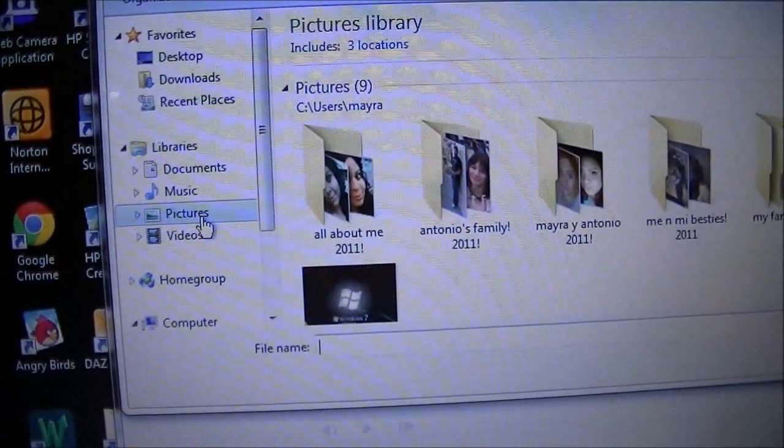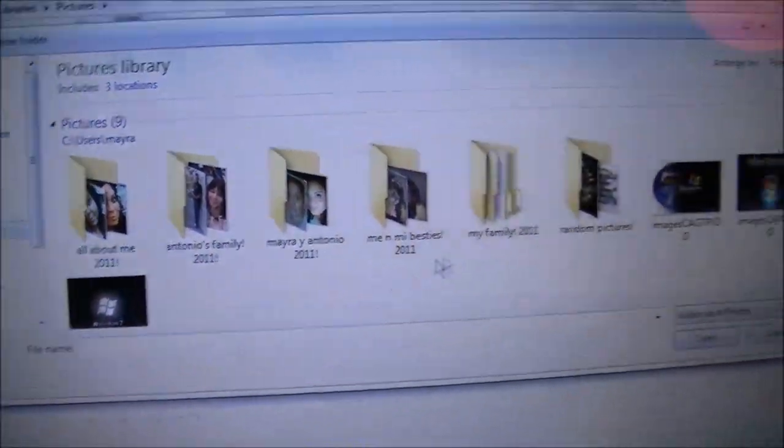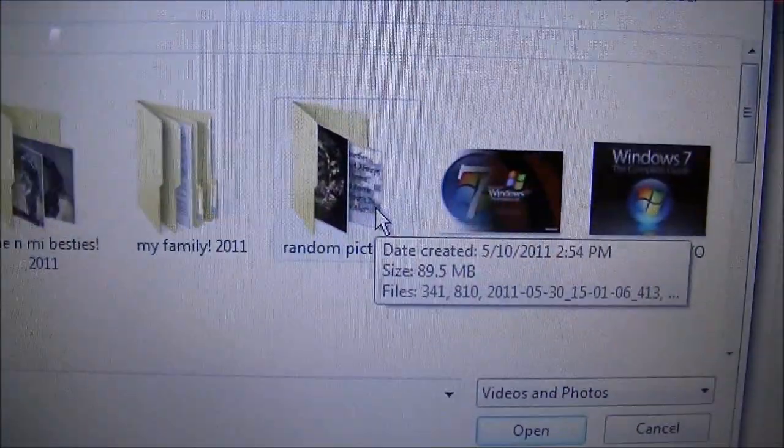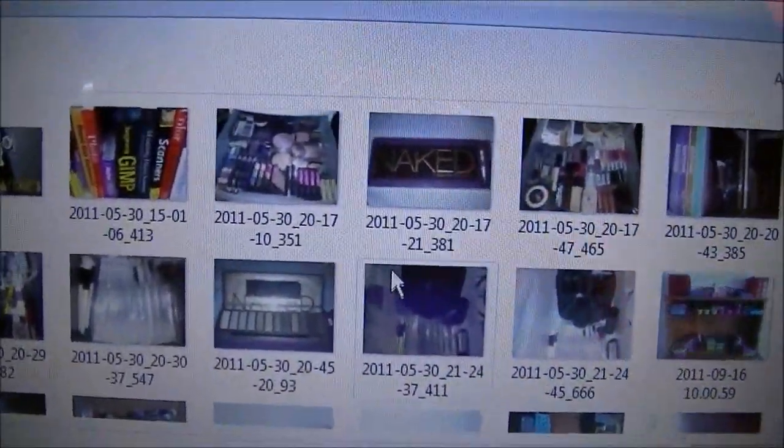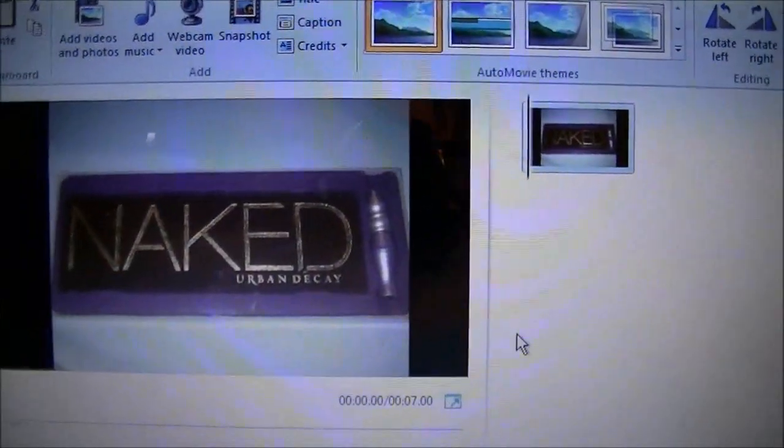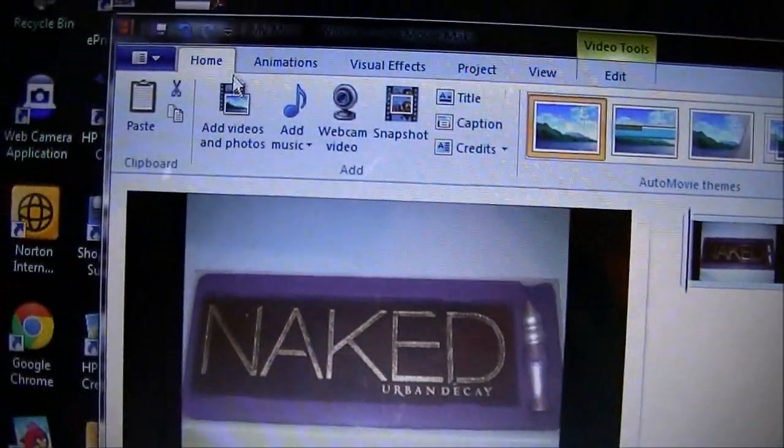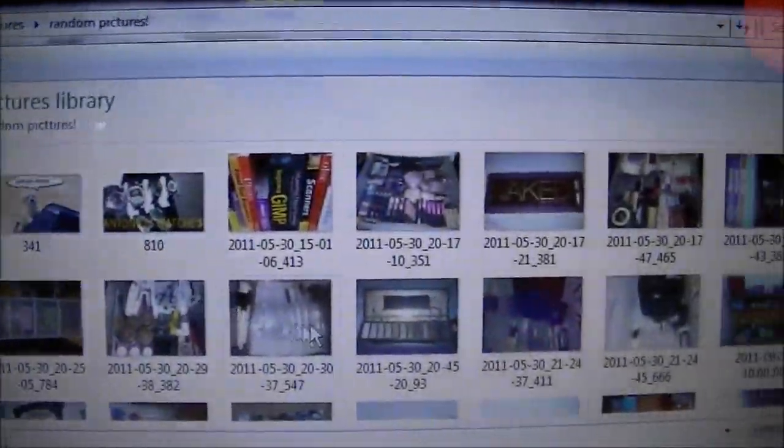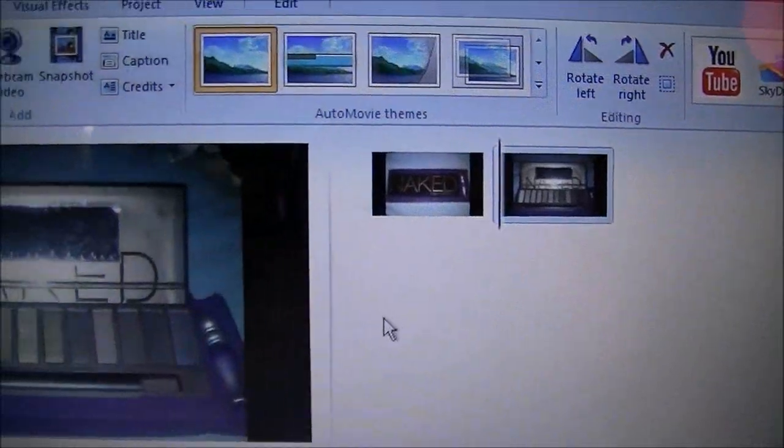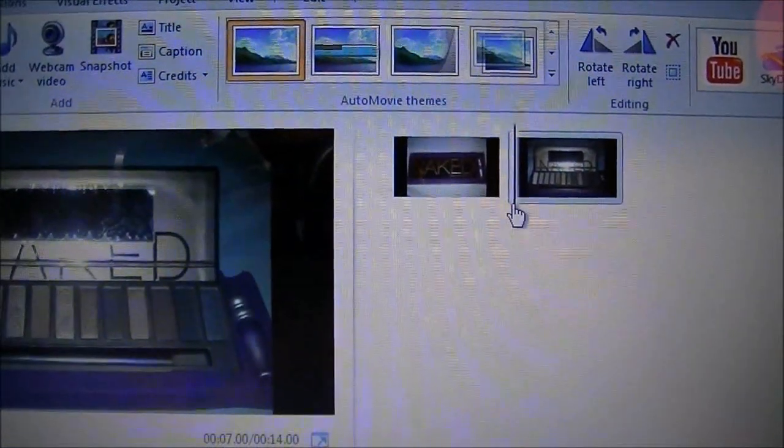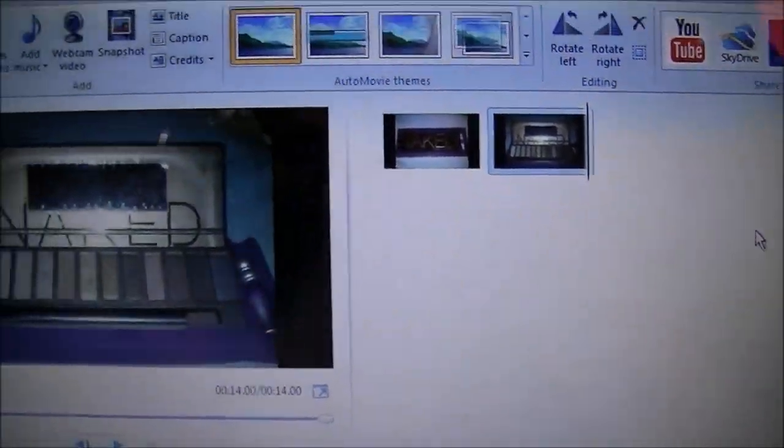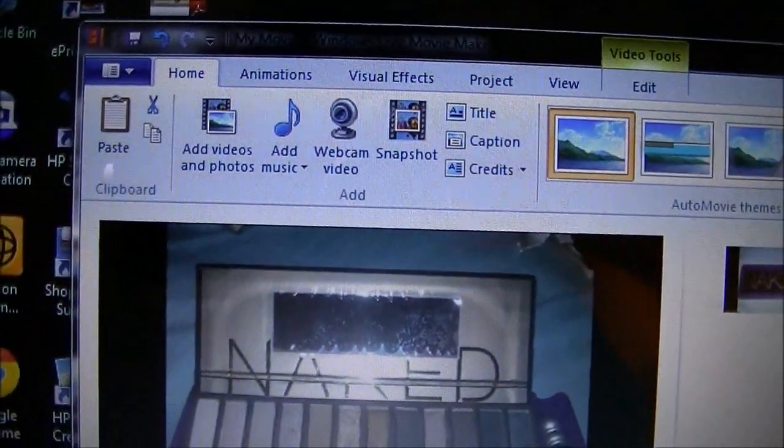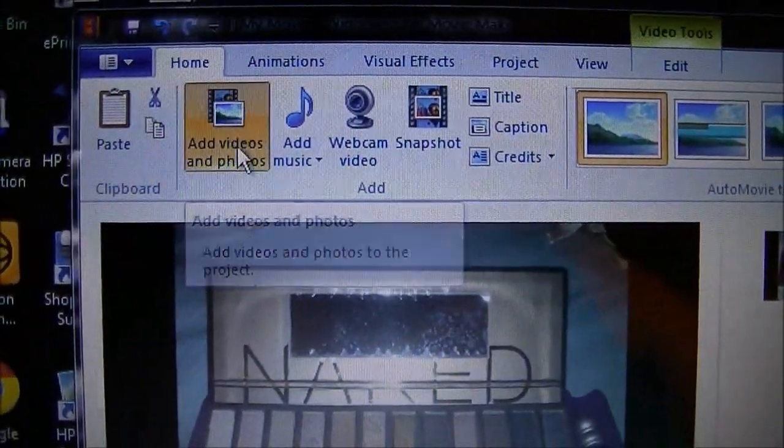I'm going to click on pictures. I'm going to go to random pictures I have here and just choose any random pictures. This one, the Naked Palette, I'm going to get another one. I'm going kind of fast because I don't want this video to take too long.